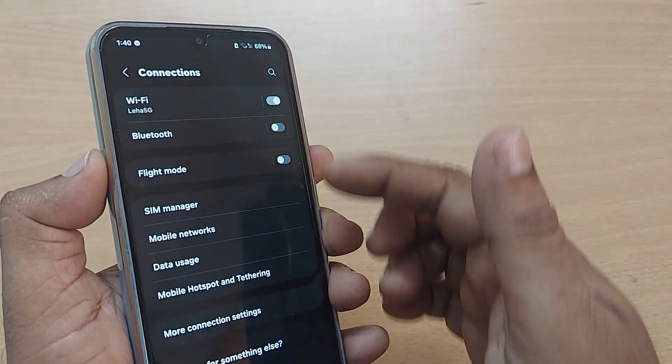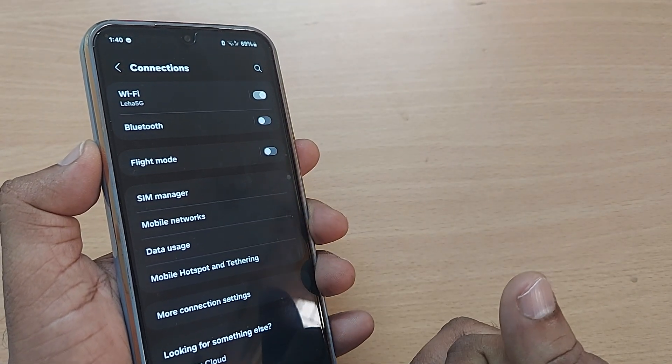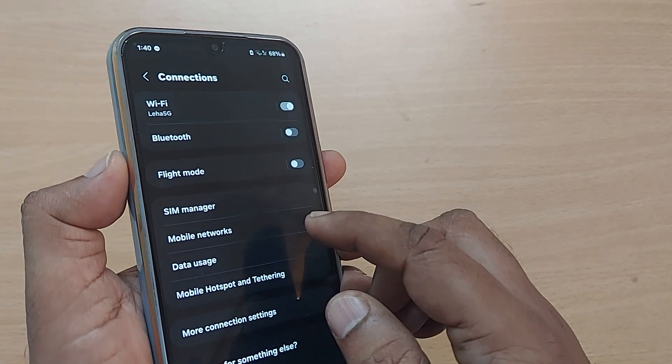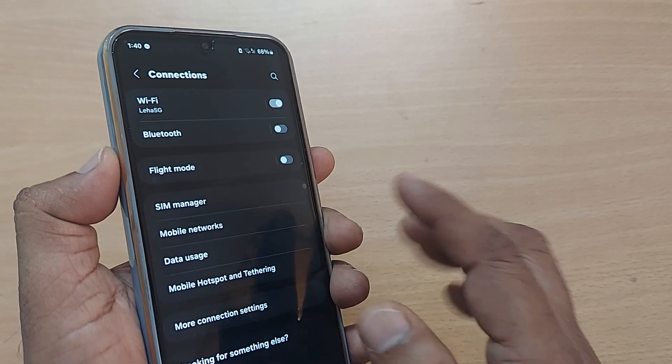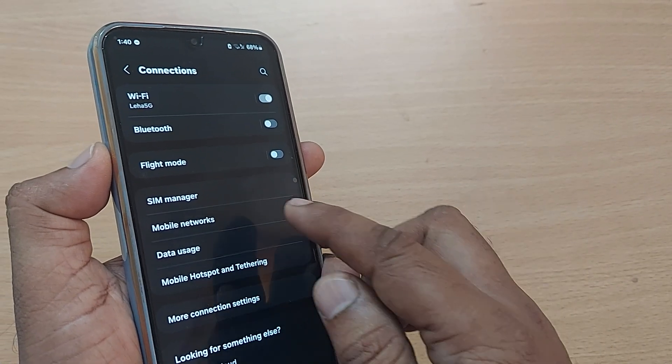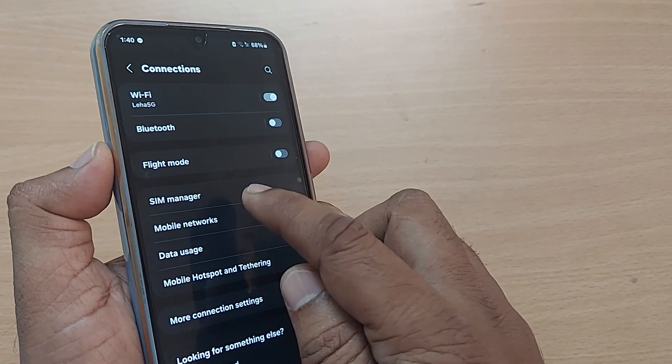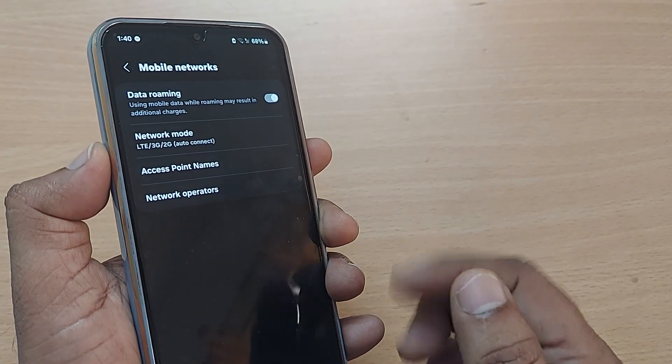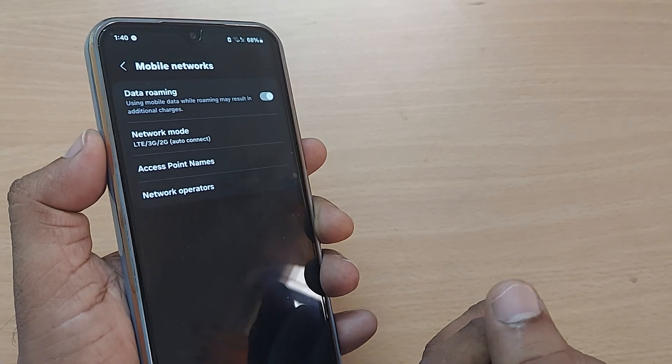Upon tapping connections, you will be again falling into so many sections here. Straight away, it is related to the mobile network. You have to get into this mobile network by just tapping on mobile networks.